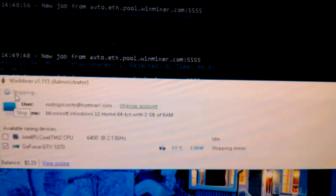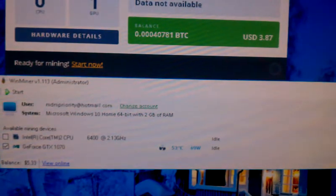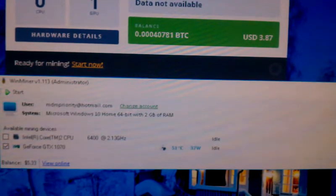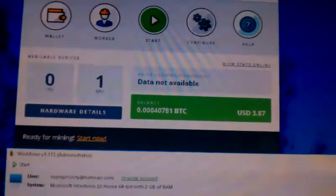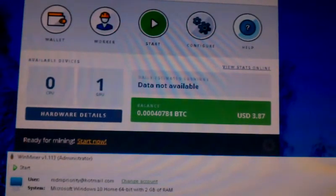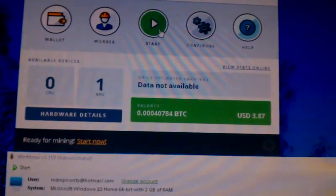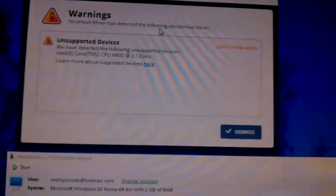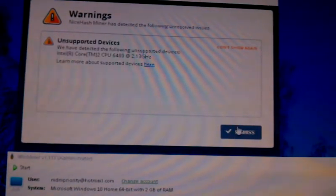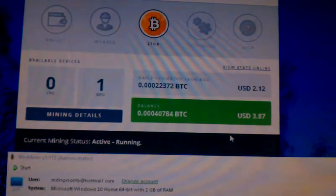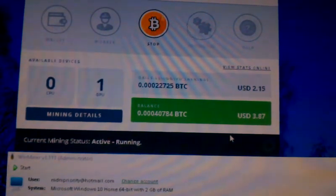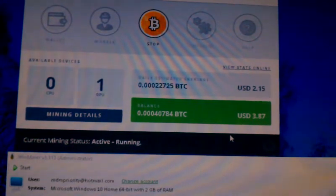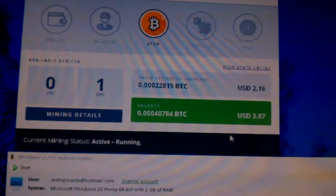Let's stop this and go back to, excuse me, NiceHash. So that was $1.26, $1.27, and NiceHash is going to be $2.12.